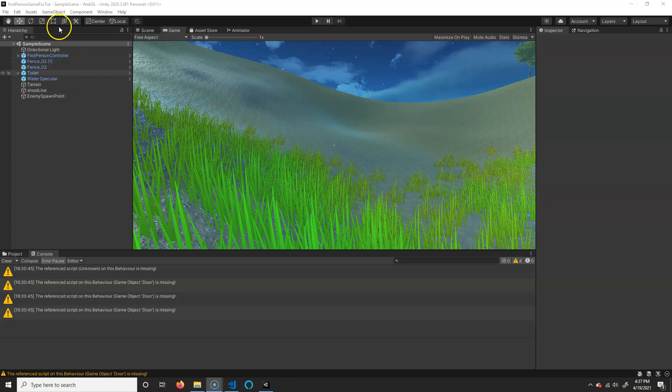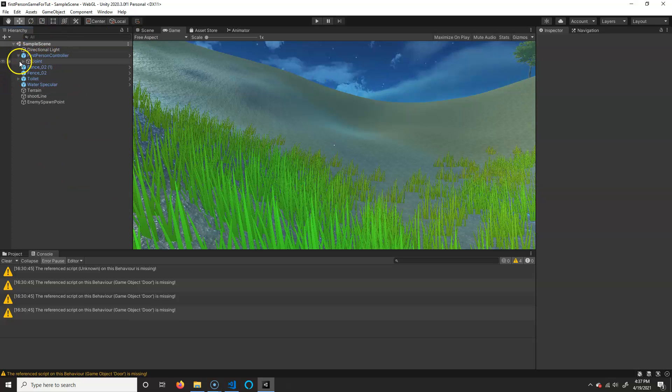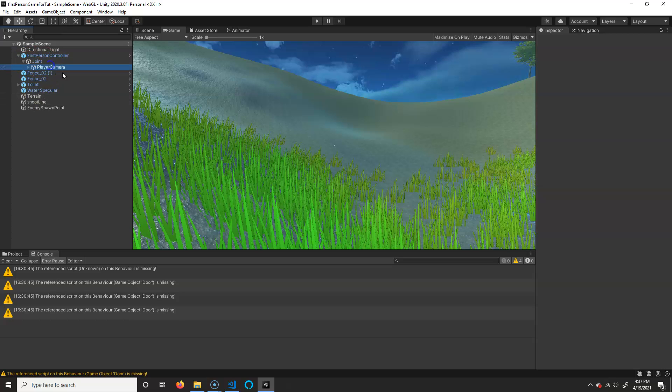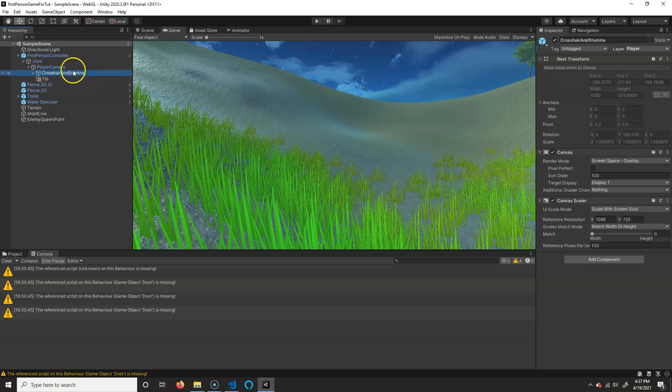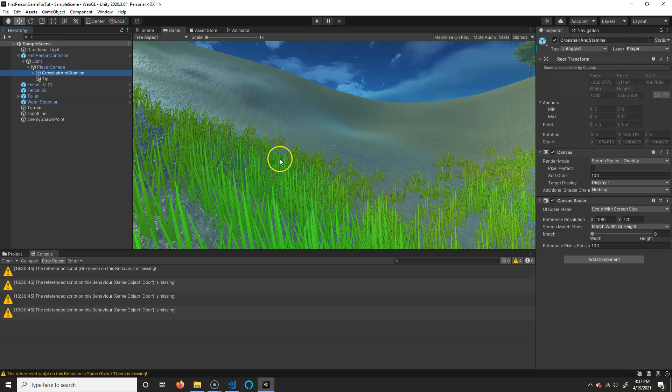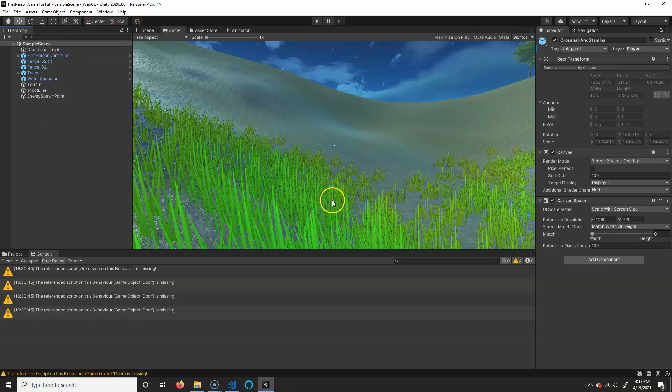Now, what we have to do is actually make the canvas first because there's already a canvas inside of this first-person controller. There's actually the player camera. Maybe it's underneath that one. This crosshair is in, there you go. Yeah, this is actually a canvas, this crosshair and stamina thing.